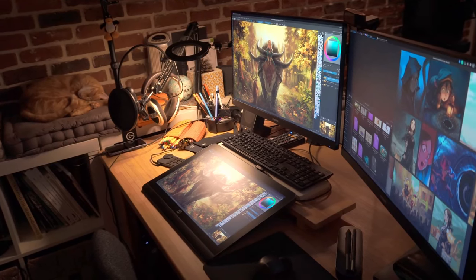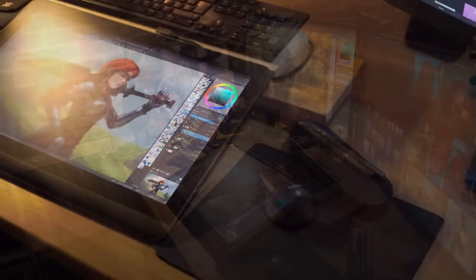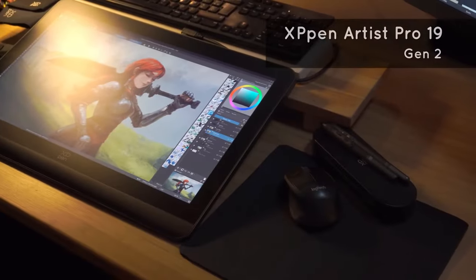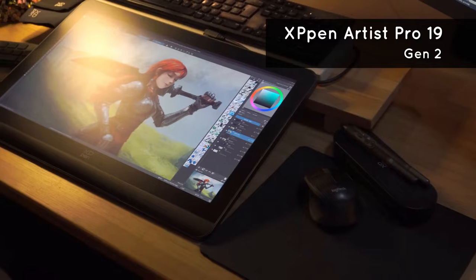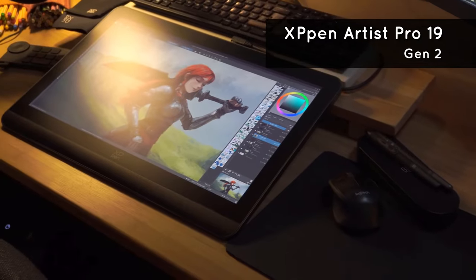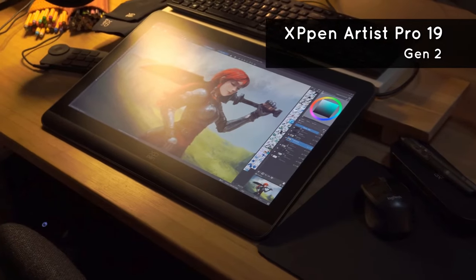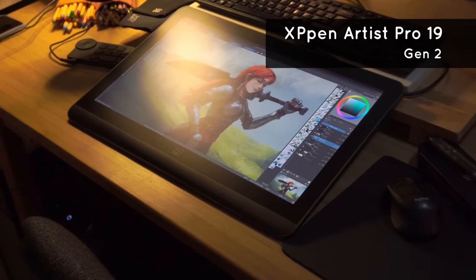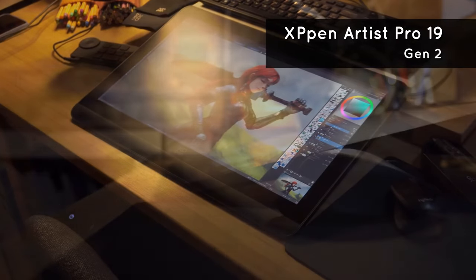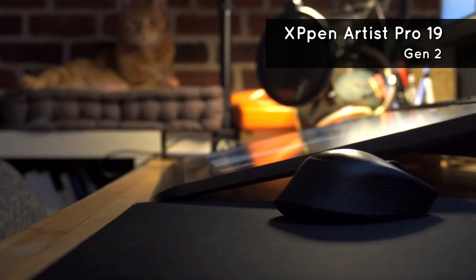Hello everyone, welcome back to the channel. Today we are going to dive into the review of the XP-Pen Artist Pro 19, the second generation.